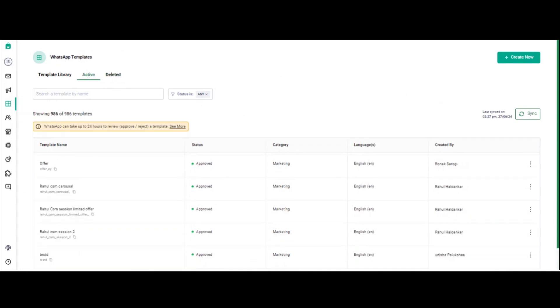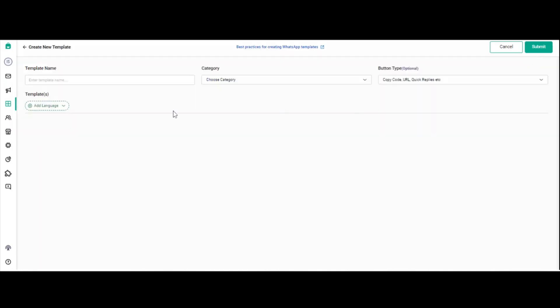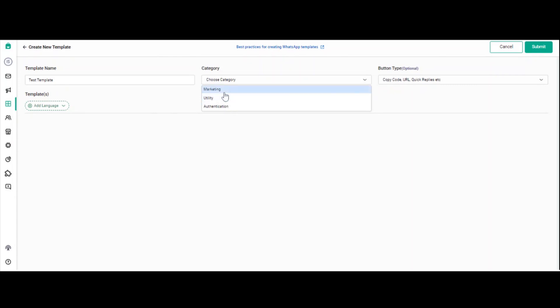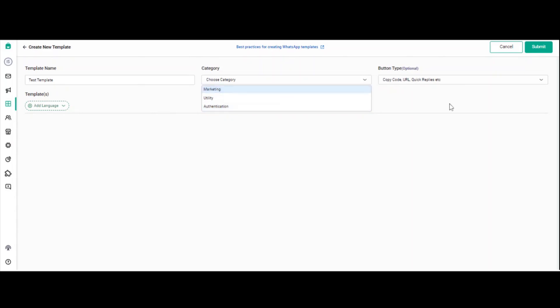Now we will cover the main part: how to create a new template. Click on 'create new' at the extreme right. Give the template a name — for example, 'test template.' Then comes the category. There are three main categories, also called conversation types: marketing, utility, authentication, and one more which is service-initiated or user-initiated. There are different prices for these conversation types; you can refer to the pricing page for that.